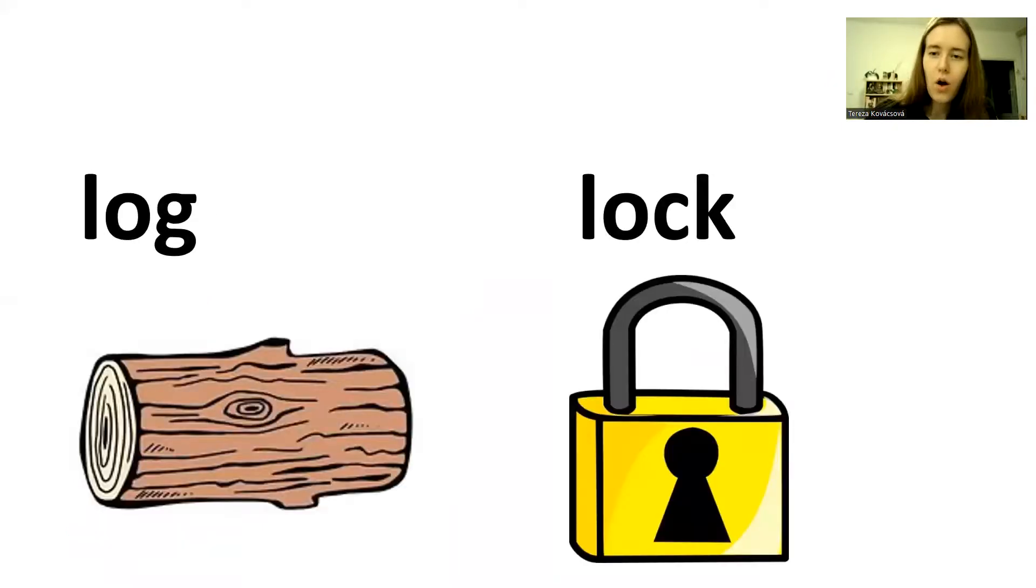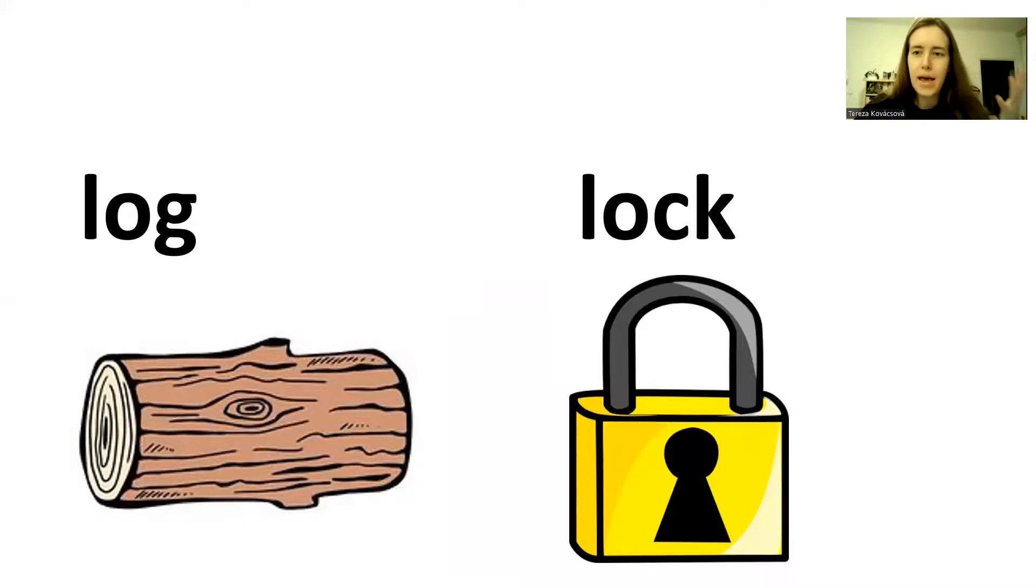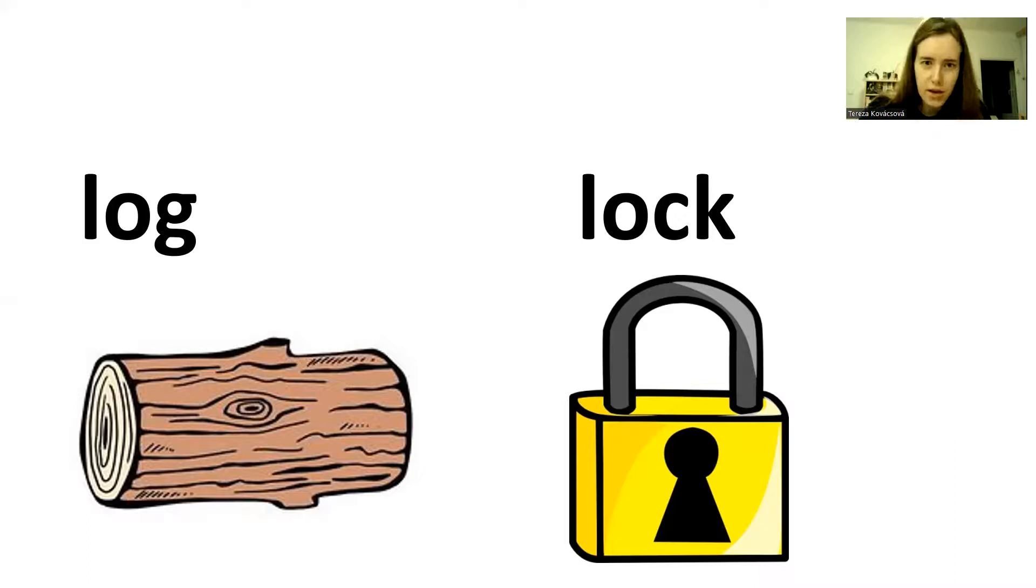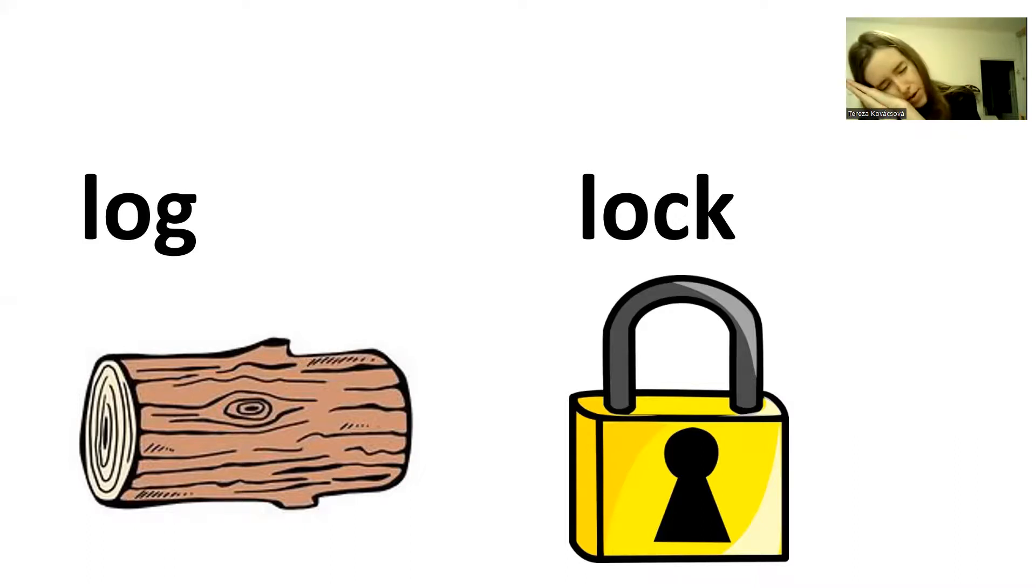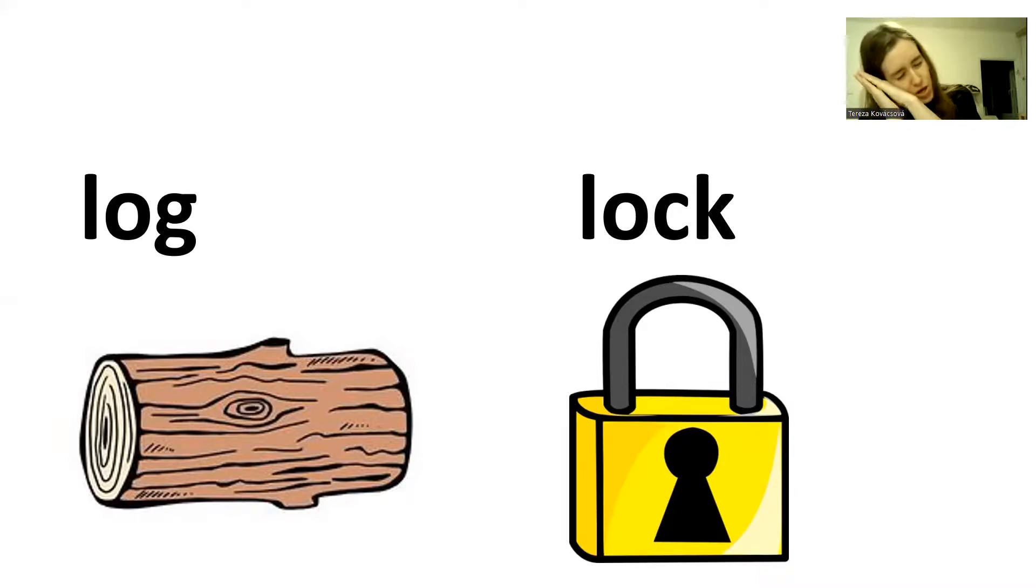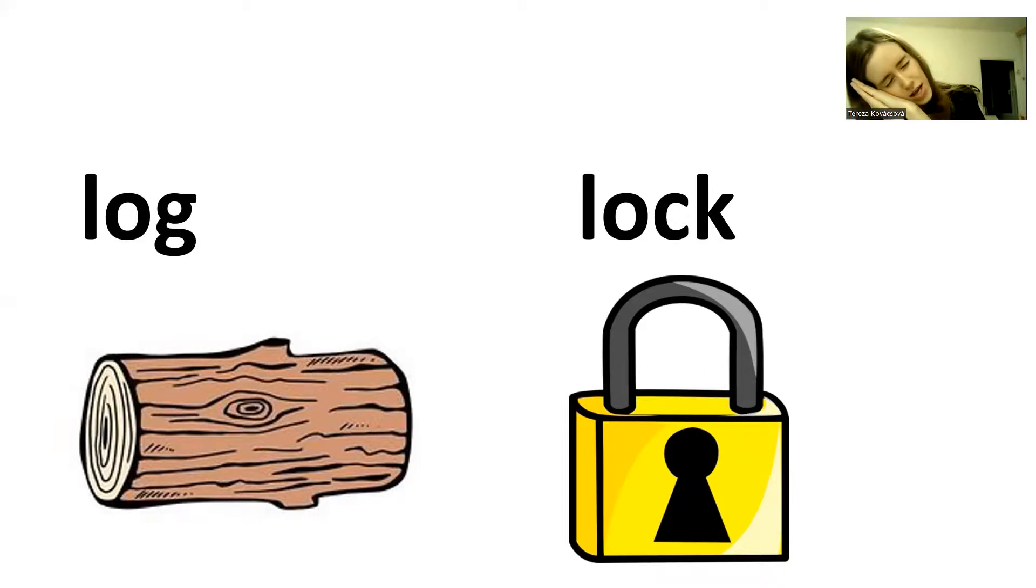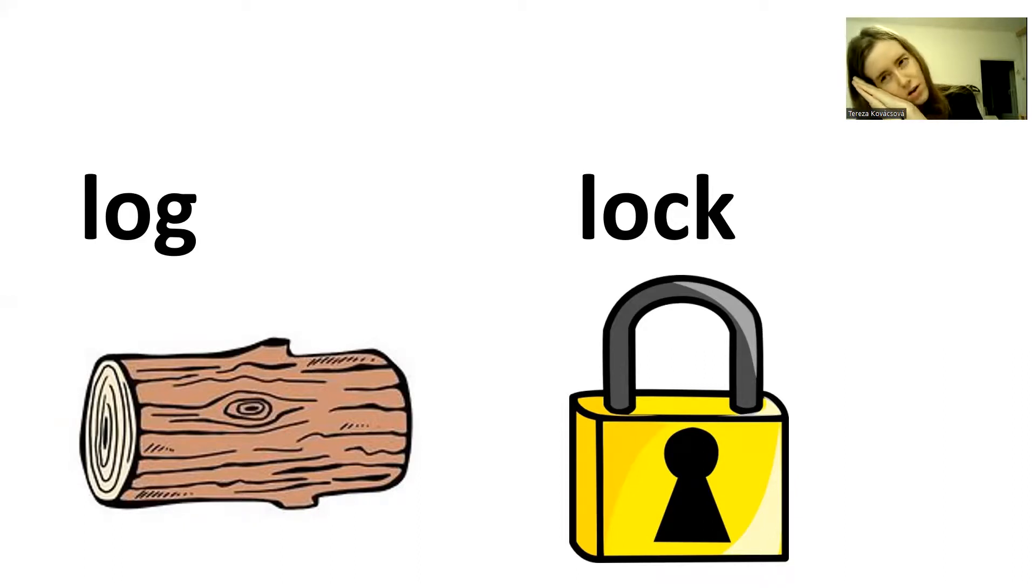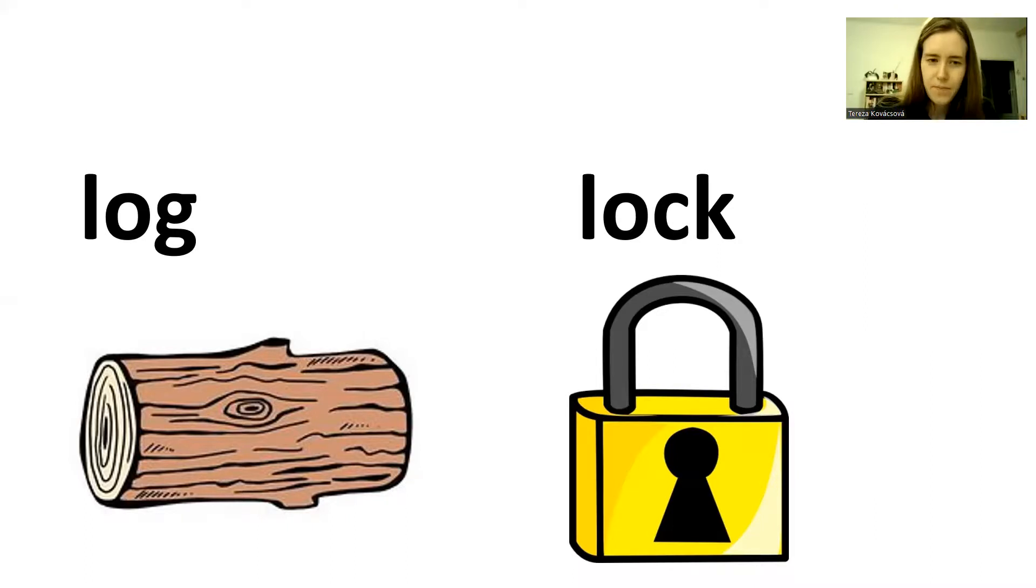Log. Lock. A log. G-g-g-g. A log is a big piece of wood from a tree. A log. In English, when you sleep, and you don't wake up, you just sleep, sleep, sleep. You sleep like a log. You sleep like a log. A lock. A lock for your door or your gate.